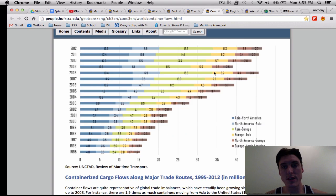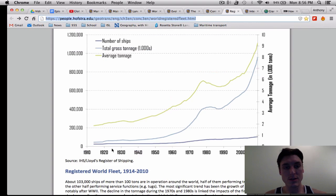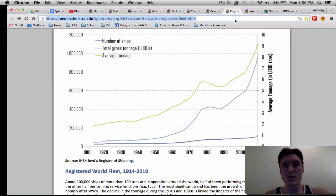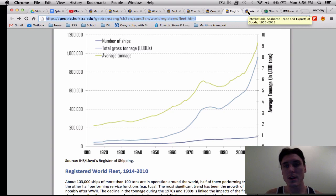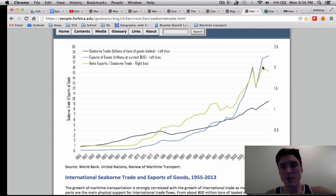Increased over time — you'll see this one dip here: financial crisis, 2009. Getting into registered world fleet, you'll notice the number of ships is increasing over time. This shows average tonnage and gross tonnage in hundreds of thousands of tons. International seaborne trade and export of goods is also increasing over time, with a bit of a dip due to the 2009 financial crisis.